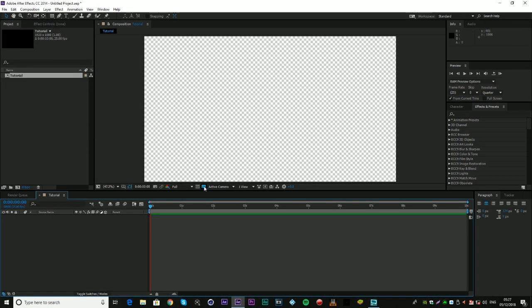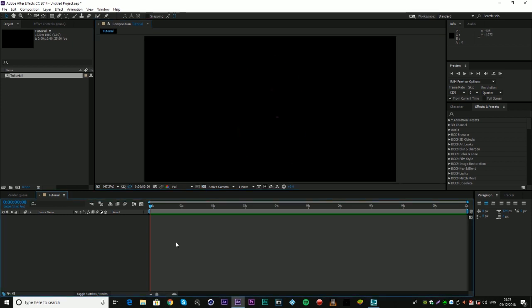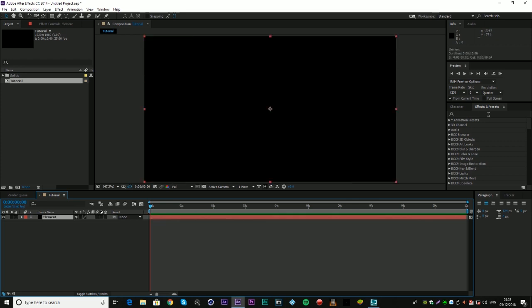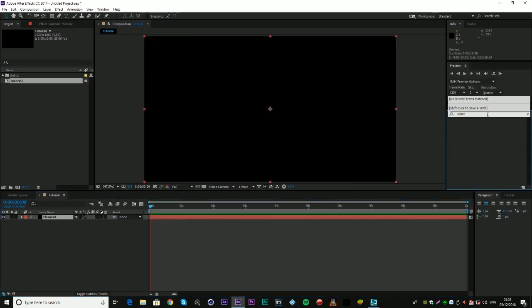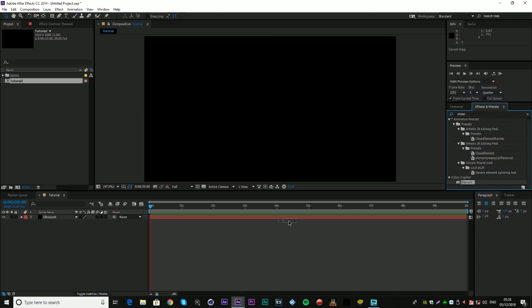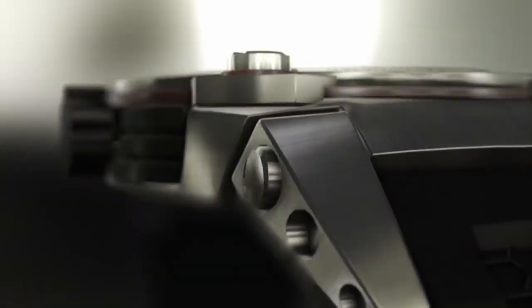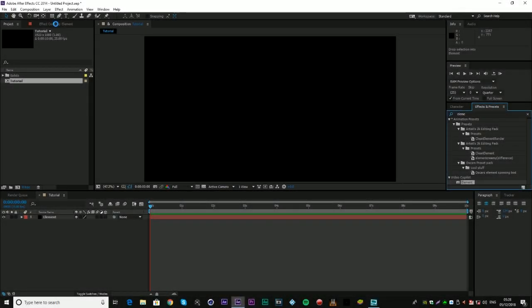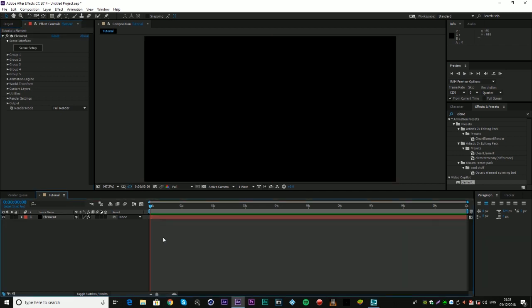Now we've got this blank composition — I'm just going to turn the background black because I hate the checkers. We're going to create the scene first of all, and then in the next part I will show you how to do all of the camera movement, the compositing, and so on. We're going to call this layer 'Element', and after we've created this we're going to want to add on our plugin, which is Element 3D. If you want this plugin you can buy it from videocopilot.net, and I think it should be about $100–$200, which is quite expensive, but for plugins, not really.